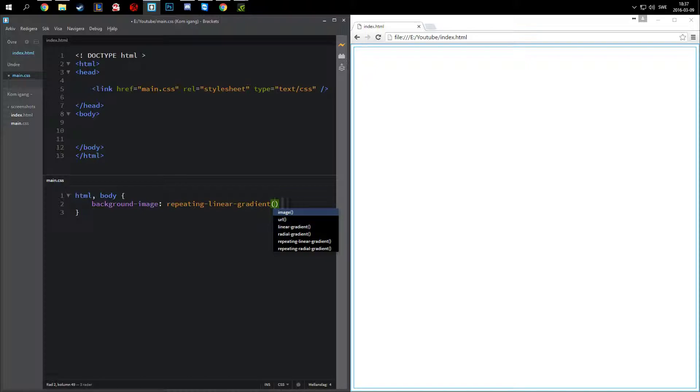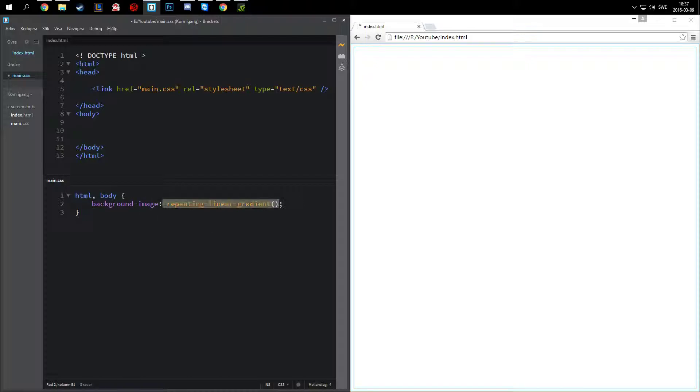I know it's a little bit weird, but it's technically an image in CSS, so you need to do background image or just background, and it's repeating linear gradient.